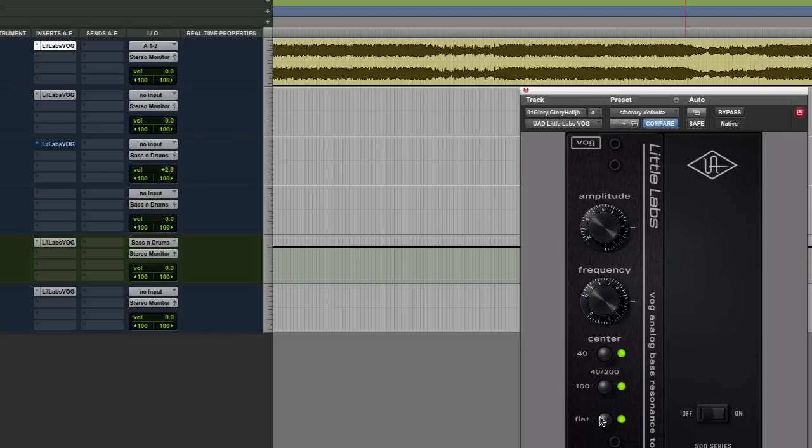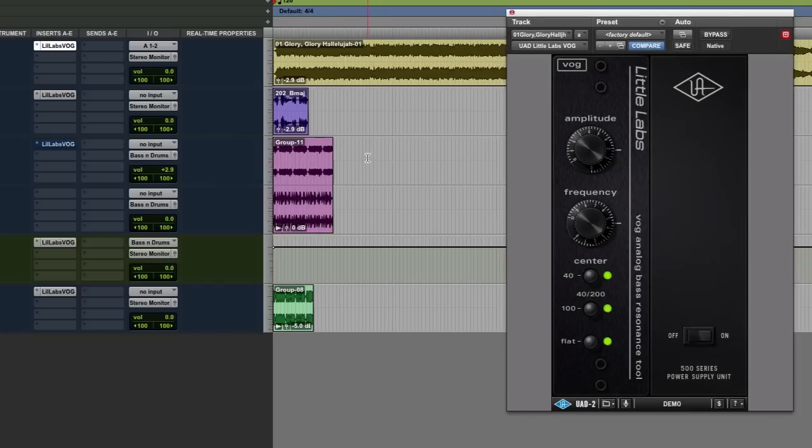So there we are, various uses of it. So it's a really cool plug-in. And again, one of those unique plug-ins. One thing I love about UAD is sometimes they do a plug-in you might think, well, why would I use that? But it's one of those plug-ins that nothing else can do.